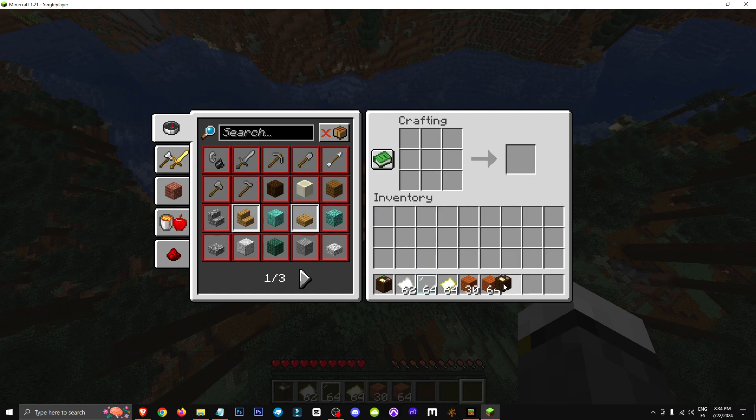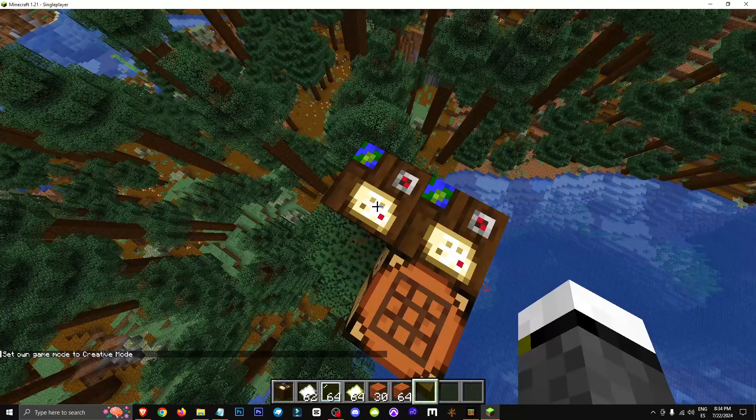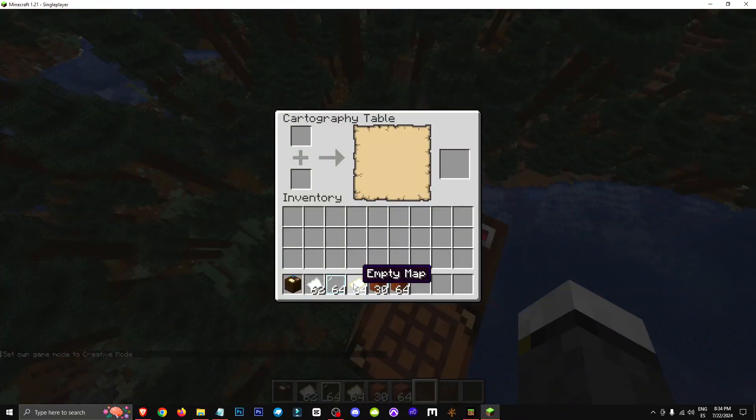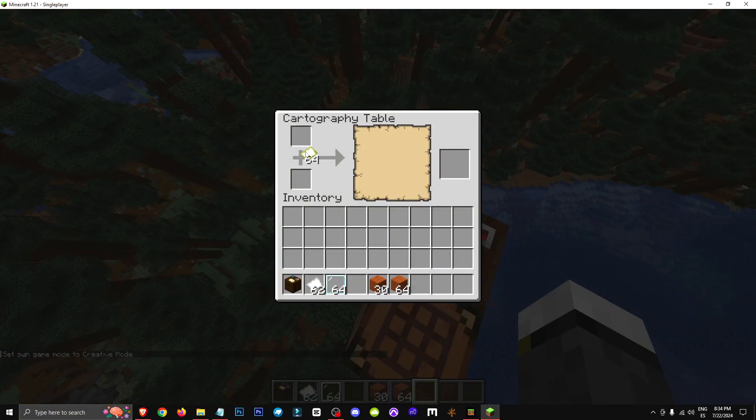Basically, with this table, what you can do is take a map, an empty map, or well, first of all, you need to open the map.